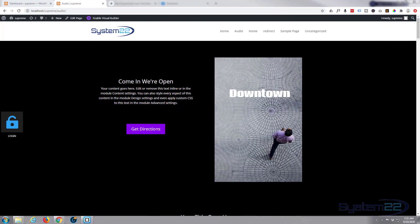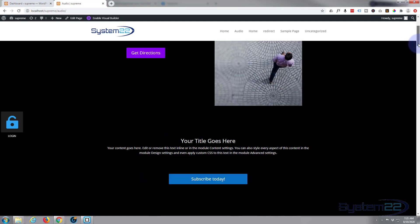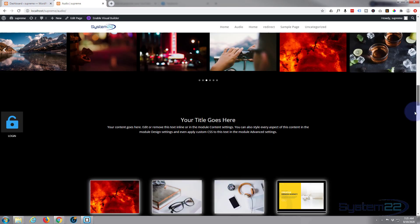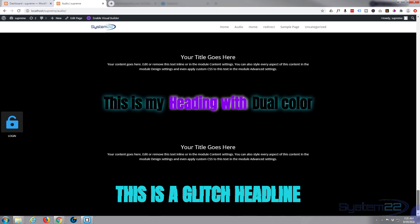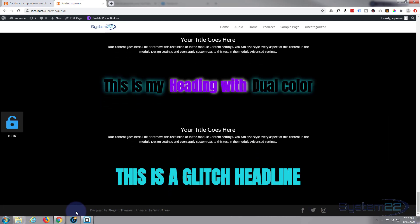Hi guys and welcome to another Divi video. This is Jamie from System 22 and Web Designer Tech Tips. Today we're going to show you how to build a custom footer in Divi.